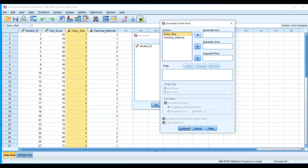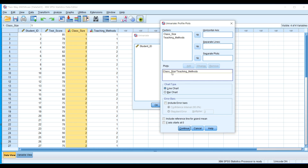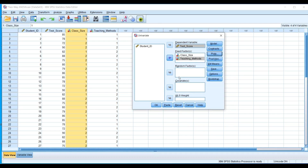Next, go to Plots to visualize the interaction. You can place class size or teaching method into the separate lines option — either works. Click Add to include the plot, then choose between a line chart or bar chart. We'll use the line chart first. Click Continue, then click OK to run the analysis.